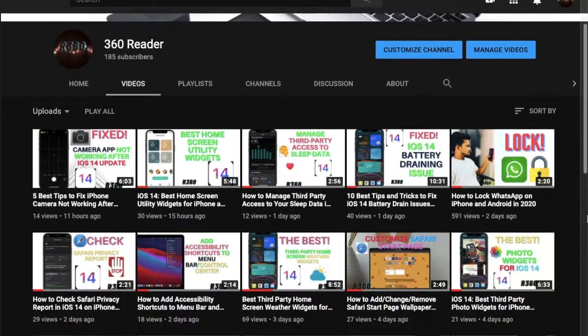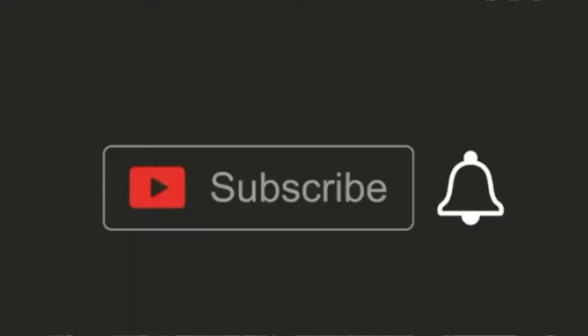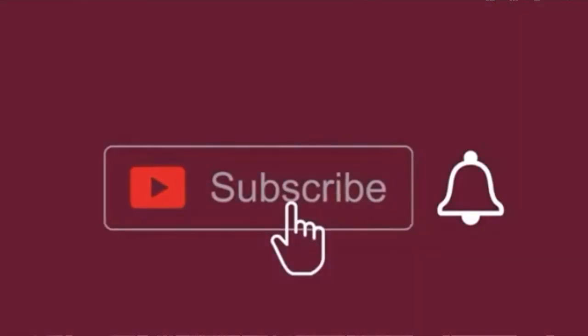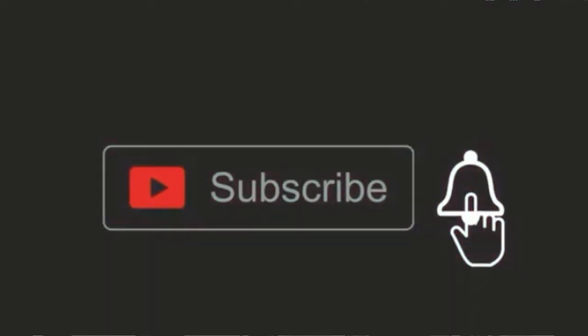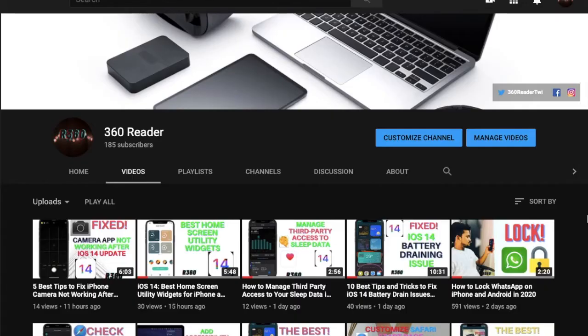Before getting started, make sure you have subscribed to our YouTube channel and hit the bell icon so that you won't miss any update from us.